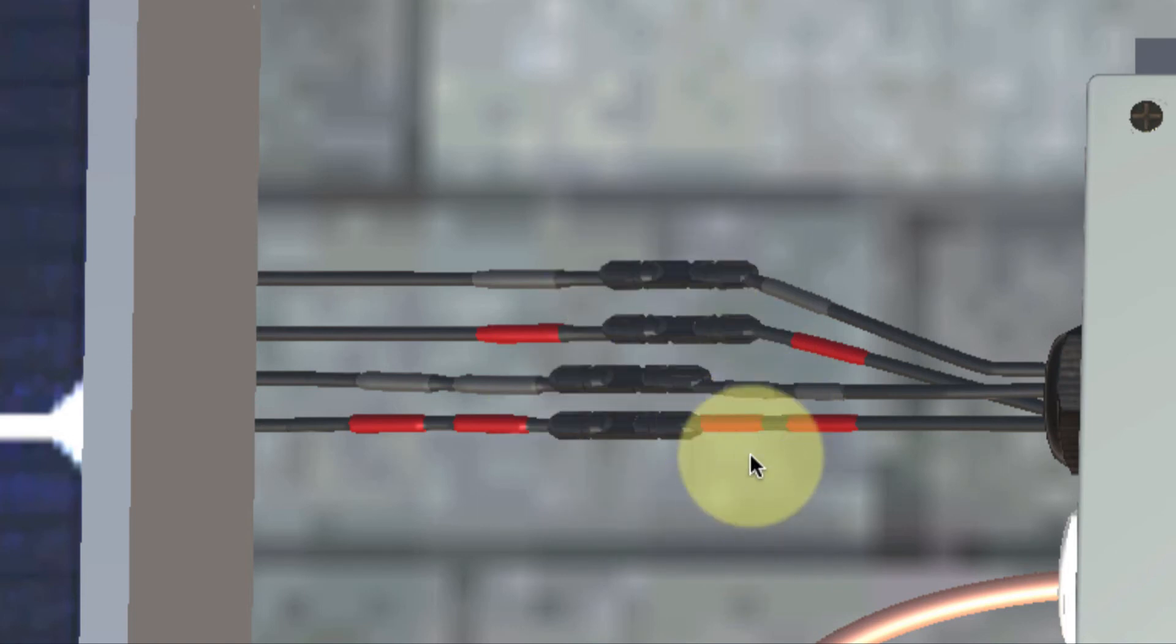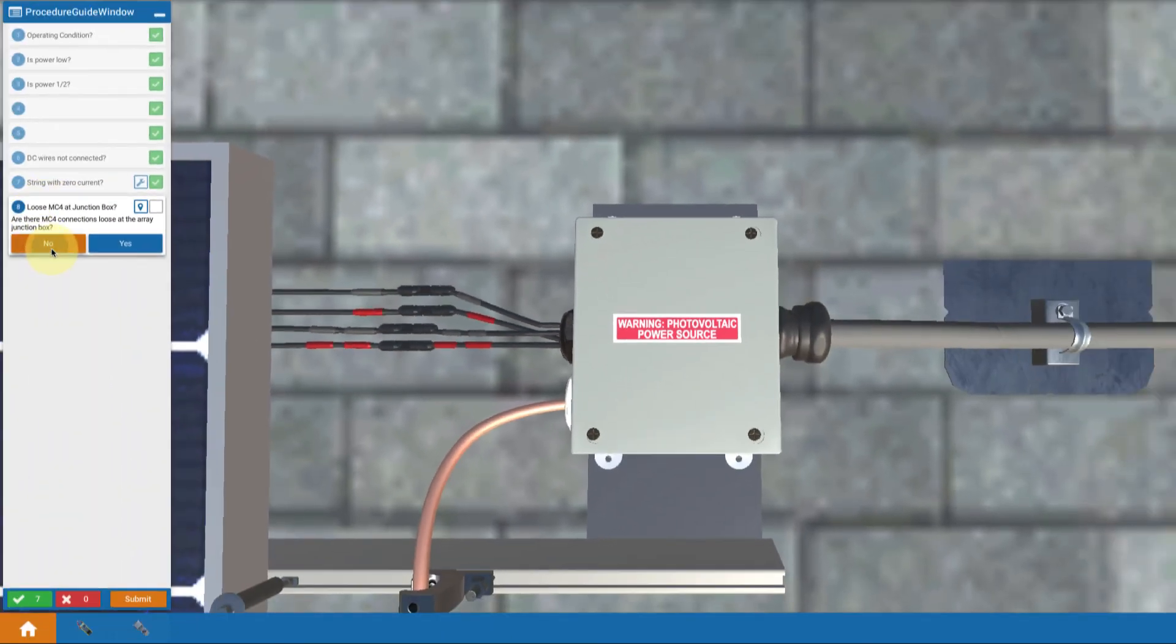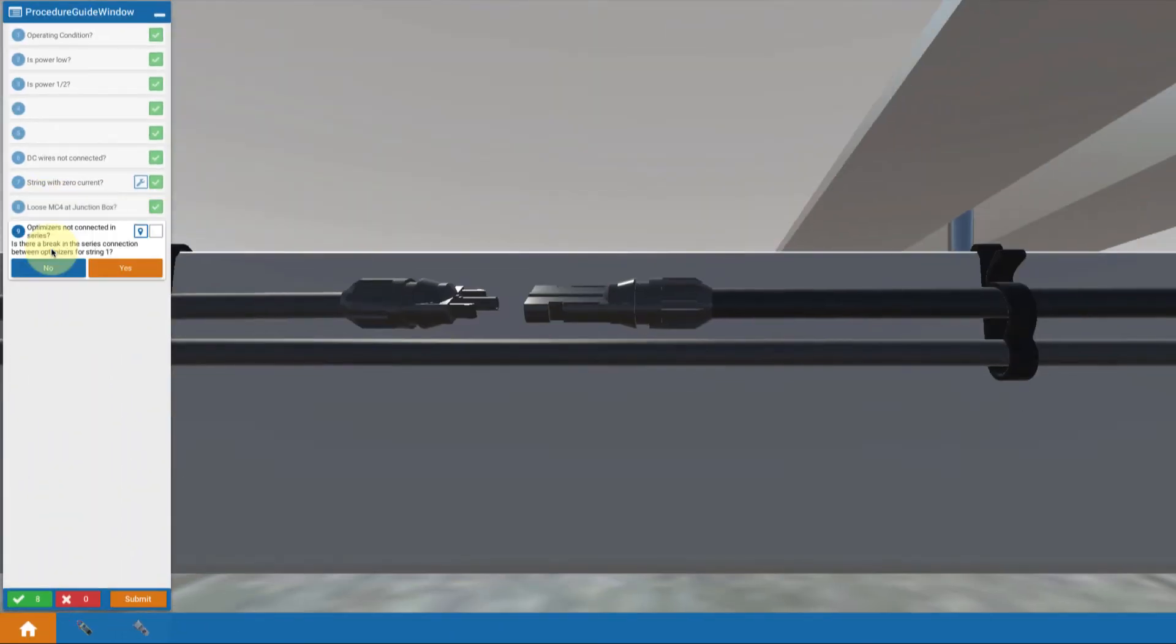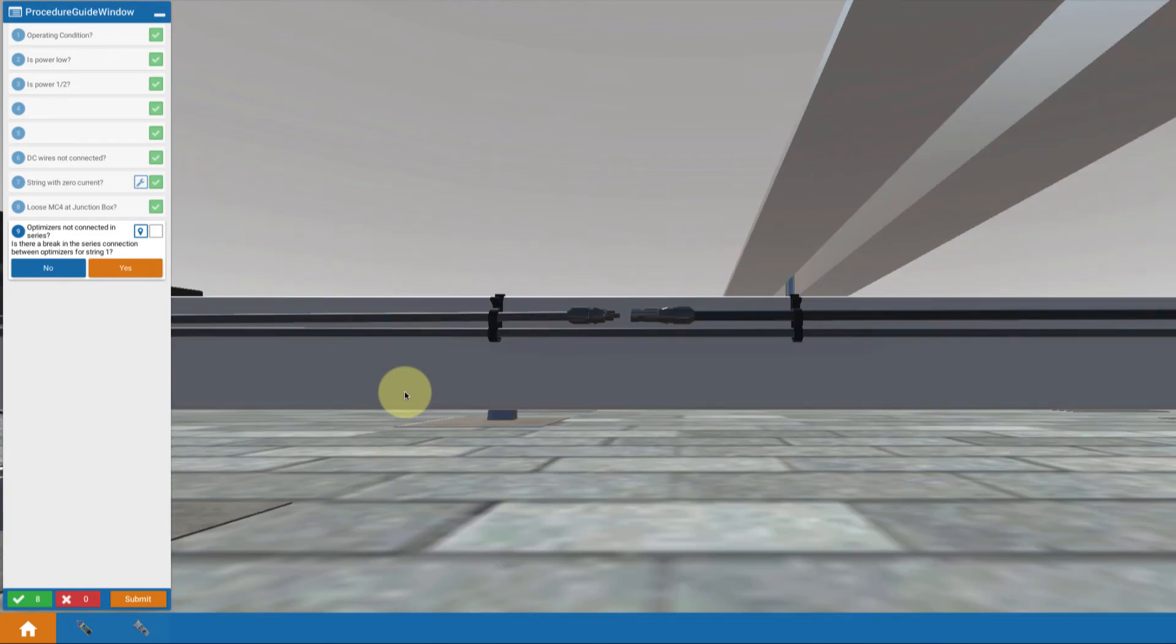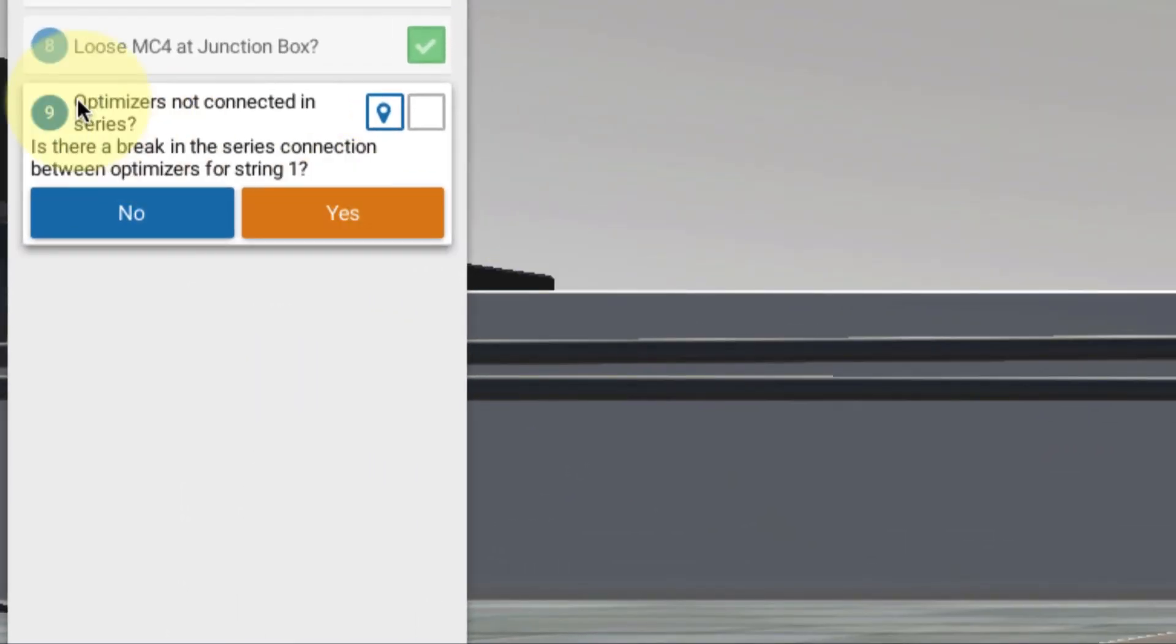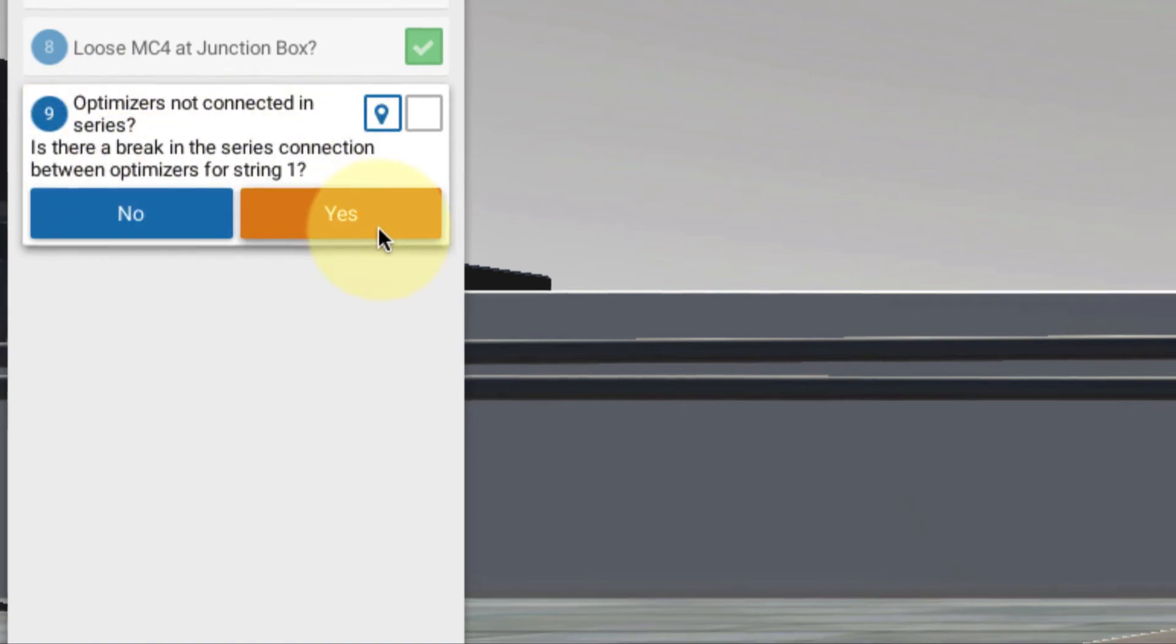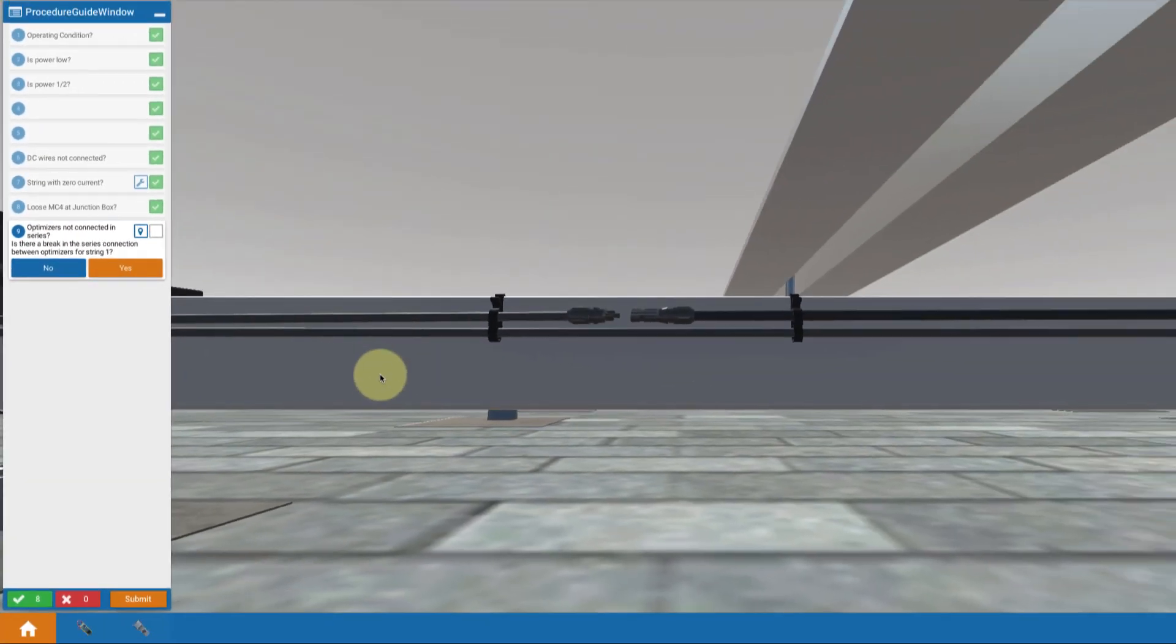So I have to look further. So I say no, and I teleport under the array. I'm going to move back and I find a problem. I'm beginning to look. Is there a break in the series connection between optimizers? First thing I want to look at. And the answer is apparently yes.